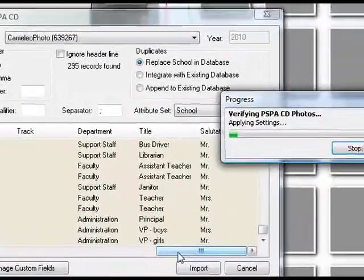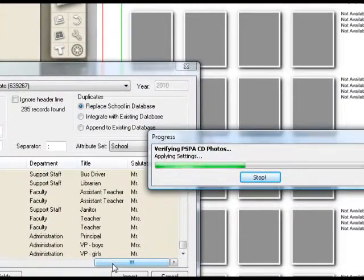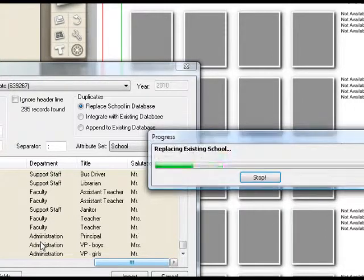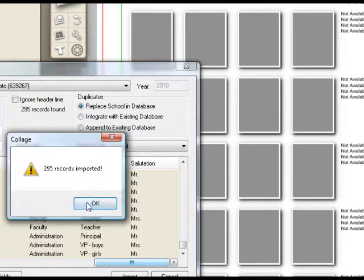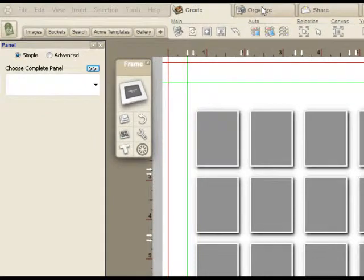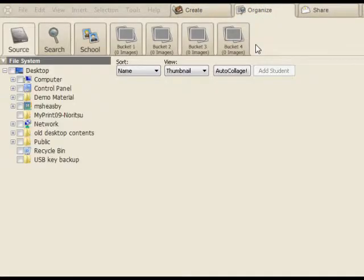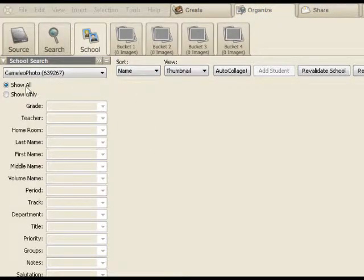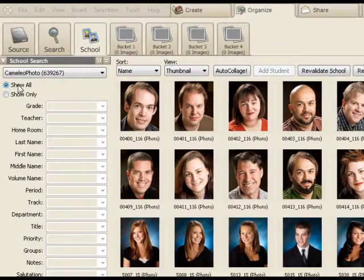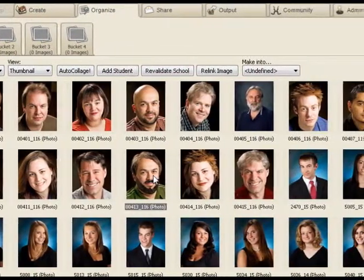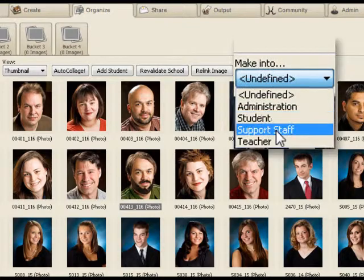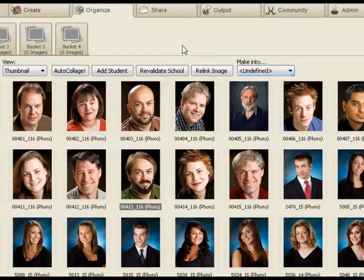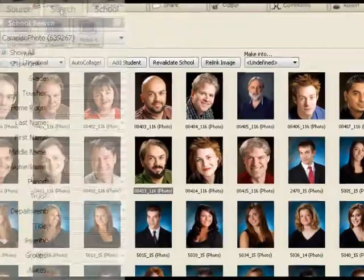Just to put your mind at ease, if you receive a PSPA CD that doesn't include a department field, you can easily add this information in the organizer. Let me just very quickly show that. Once you've done the import, you can simply select an individual and say make into administration staff and so on. And that will set the fields which are used by the preset.